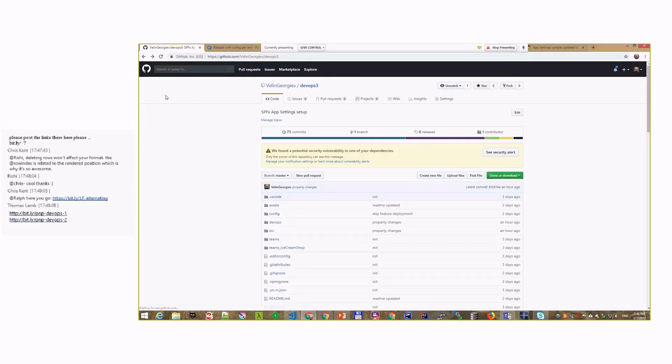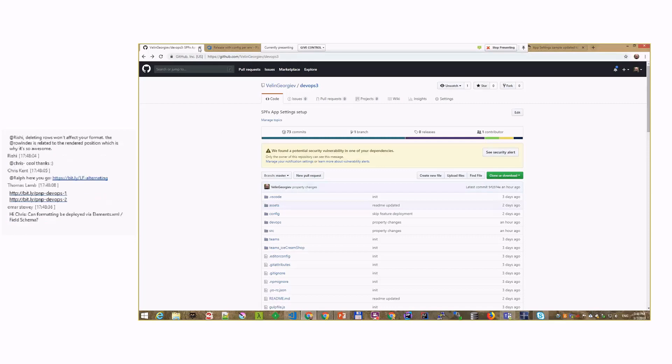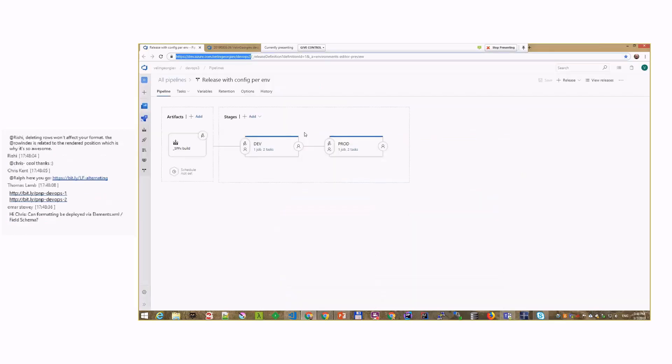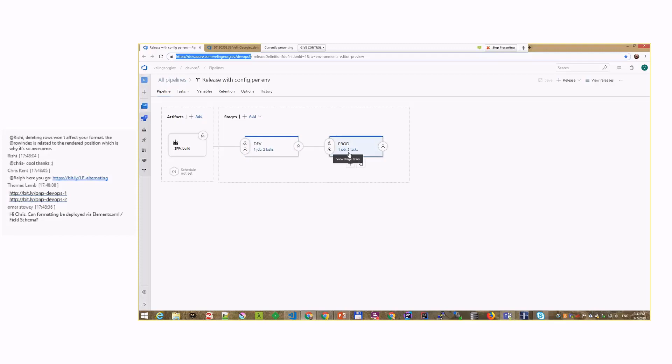I'll be using GitHub as well. My source code is in GitHub, and it's linked to Azure DevOps. This is how we ended the demo last time. We had a development release task and production release, and we were releasing a package to our dev environment and the same package to our production environment.